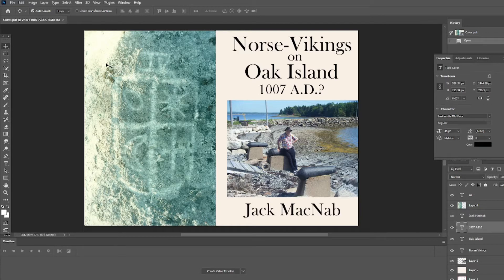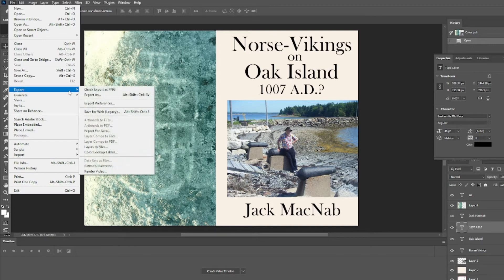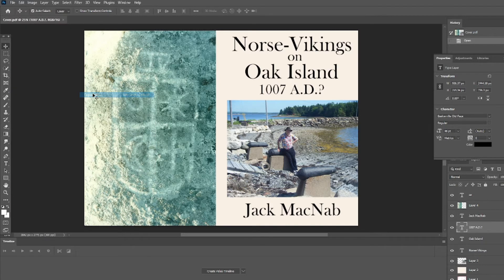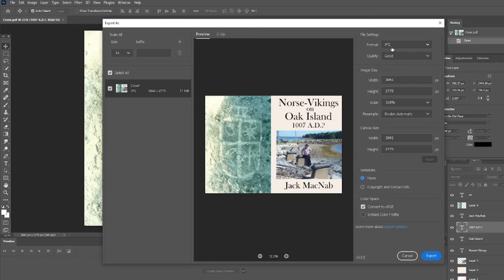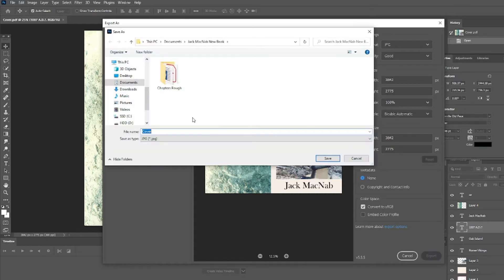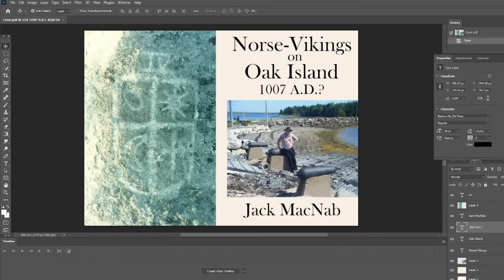To isolate the front cover, open the file in Adobe Photoshop, then click File, Export, and Export As. Make sure the format is JPEG or PNG, then click Export. Save the file in your book folder, under a title like KDP Cover Rough.